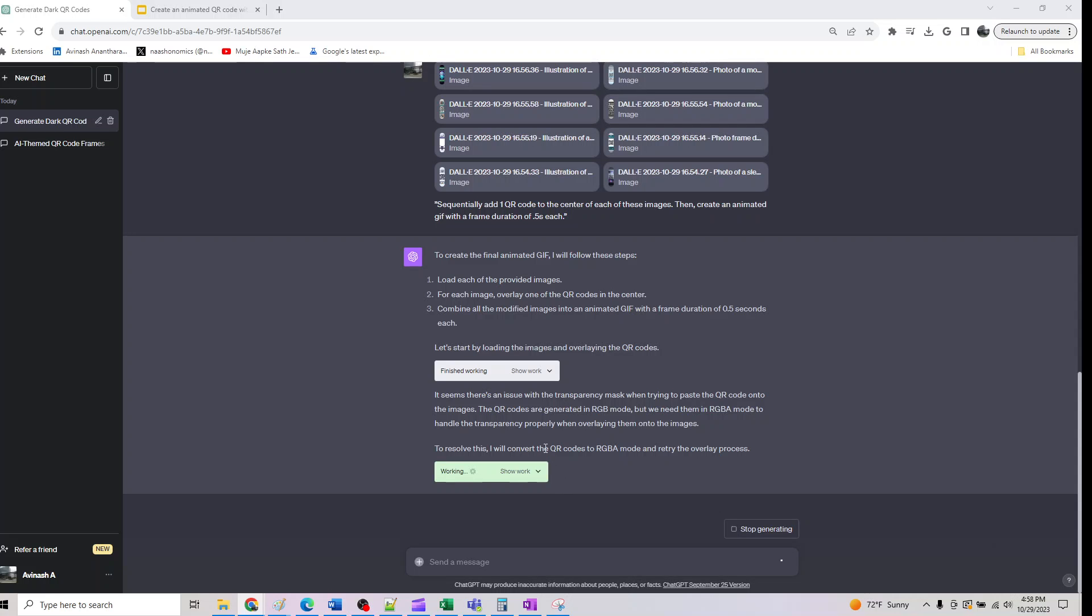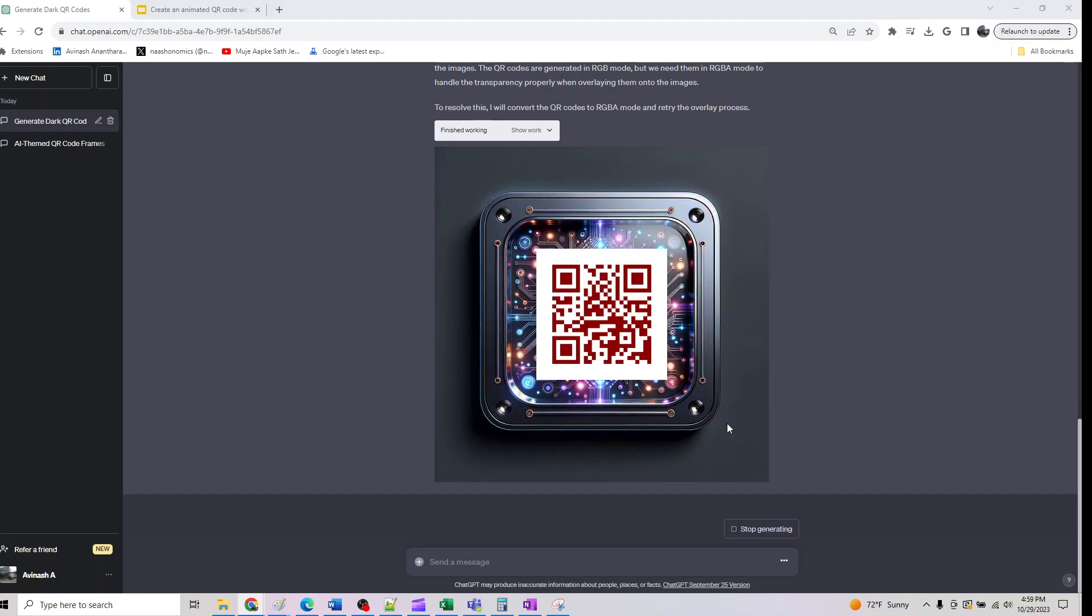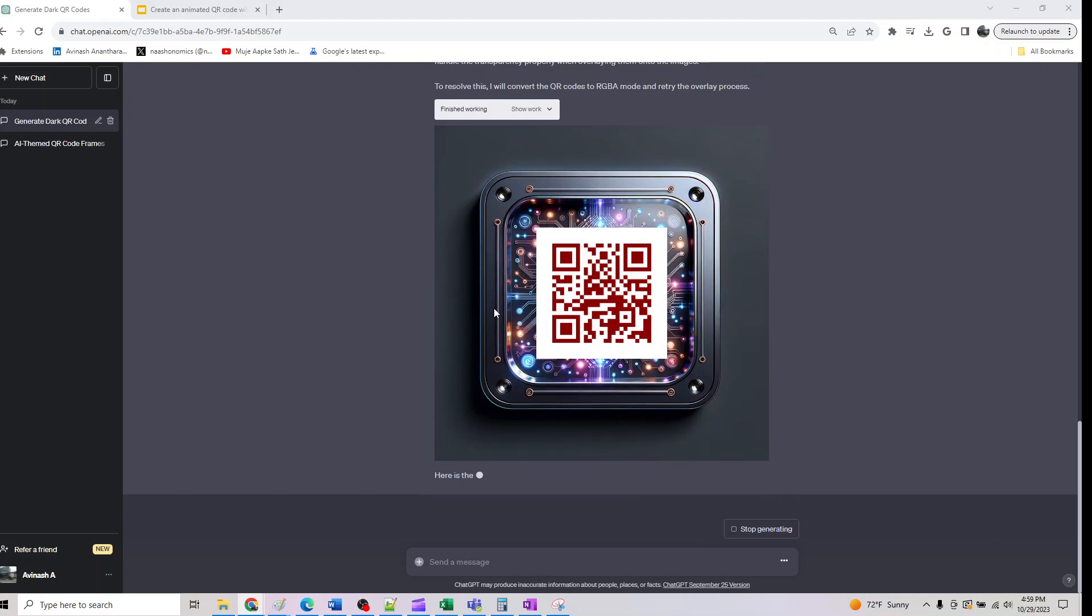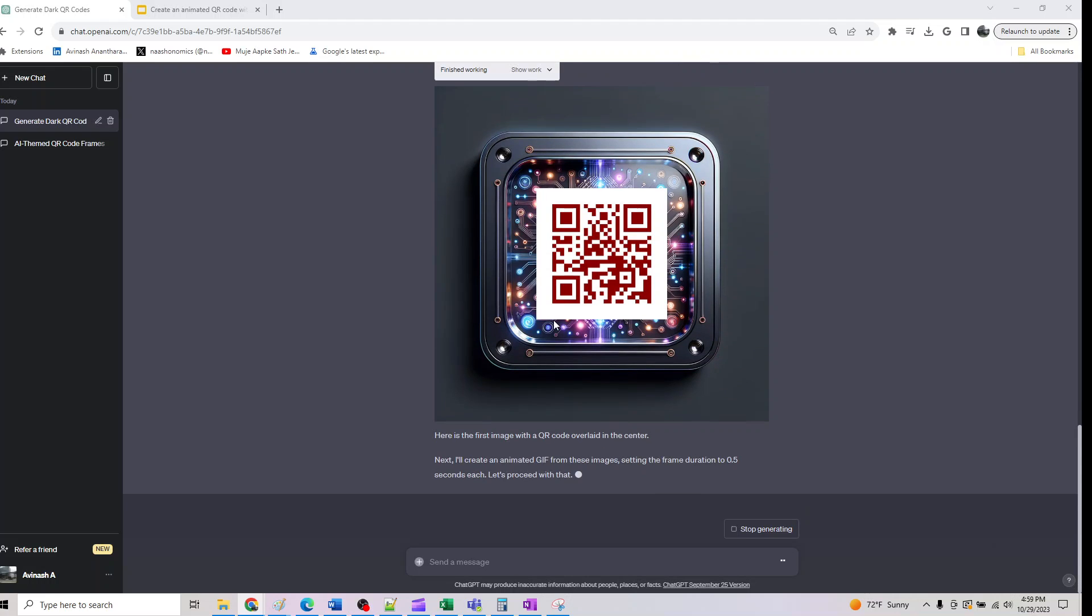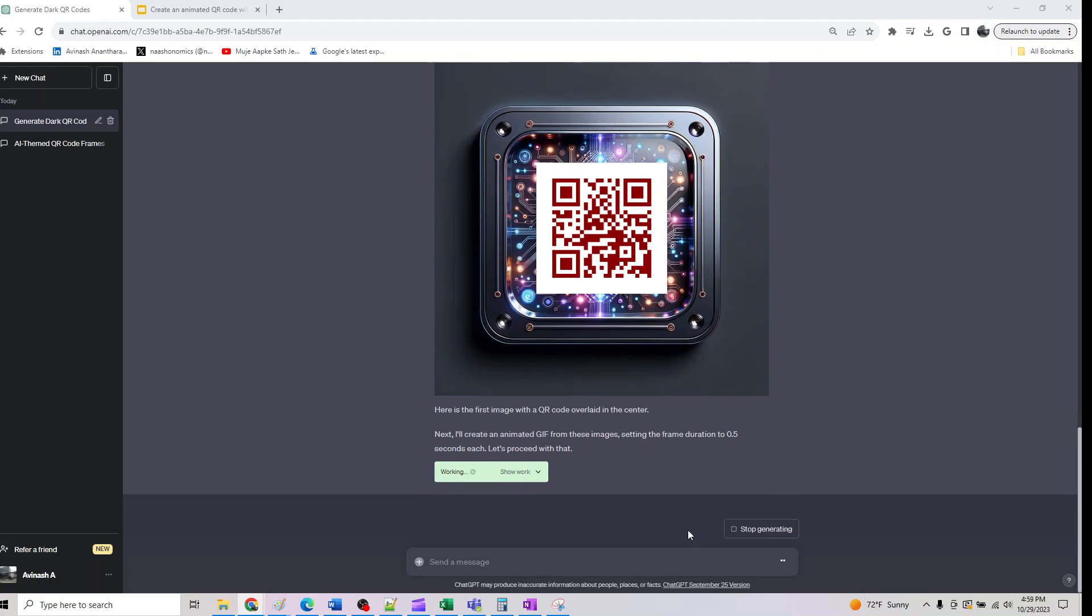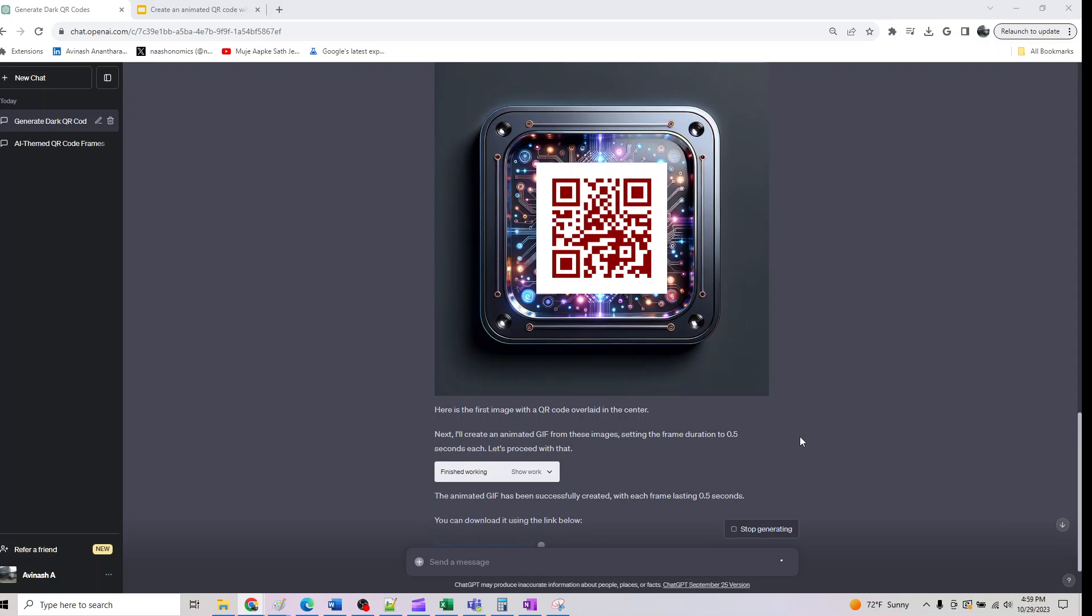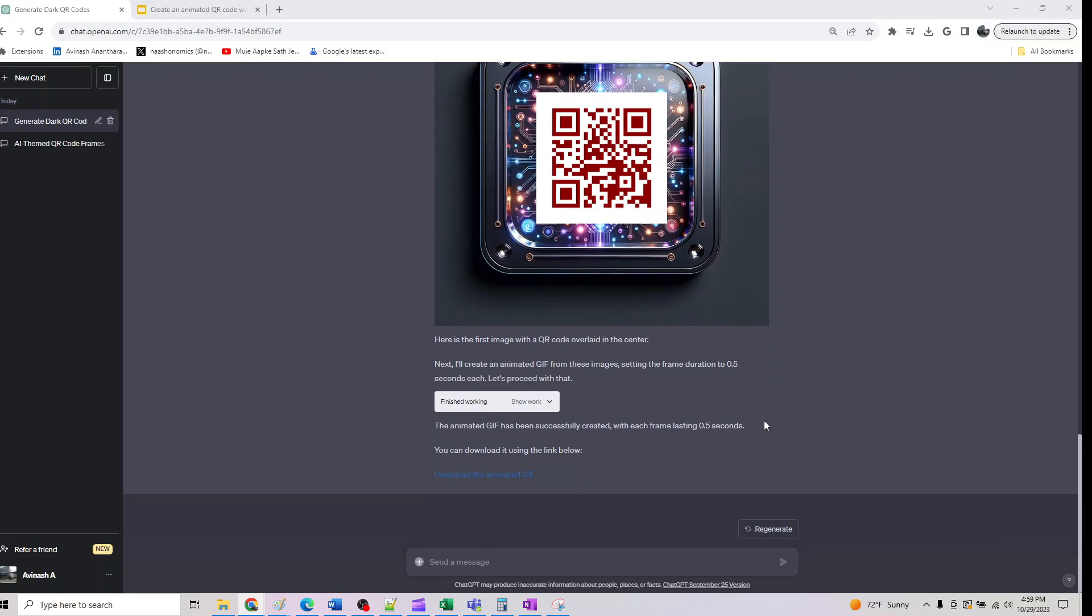It had some issues with images, so it's going to convert it to RGB mode, but we need them in RGBA mode to handle transparency properly. Here's the first image, and then it will do seven more. Once all seven complete, we should get a downloadable output GIF. Let me click on this and download it.